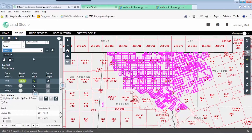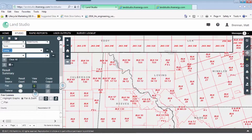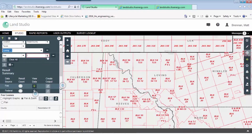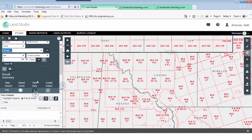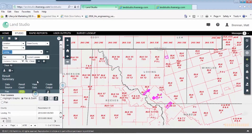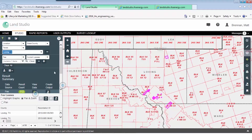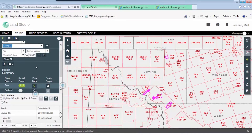Let's take Simrex as an example. We can come back into Land Studio, click the plus, and change this to fee. These are all of the other attributes we can query on. Let's select current lessee and enter Simrex — we can see that Simrex has 112 leases here.